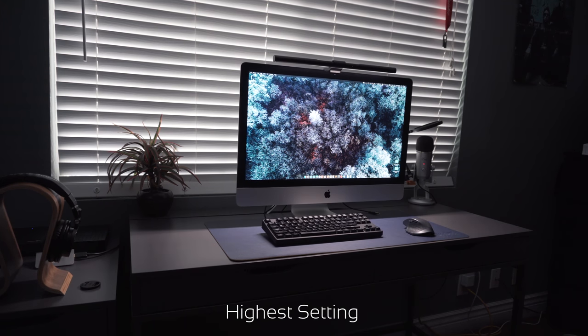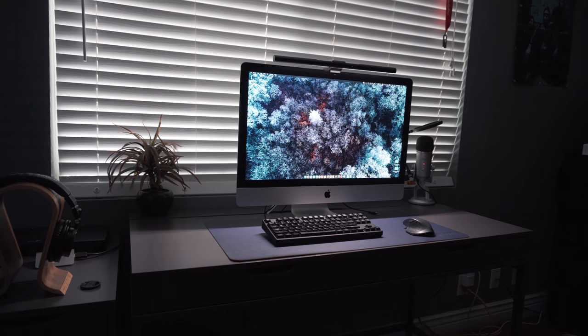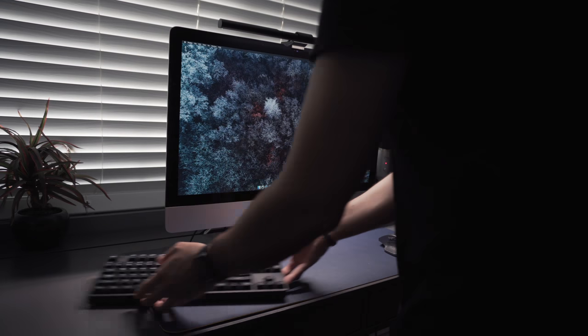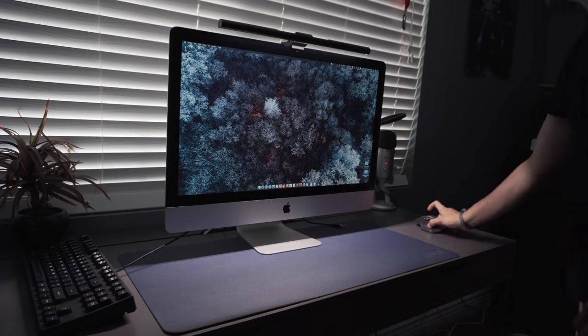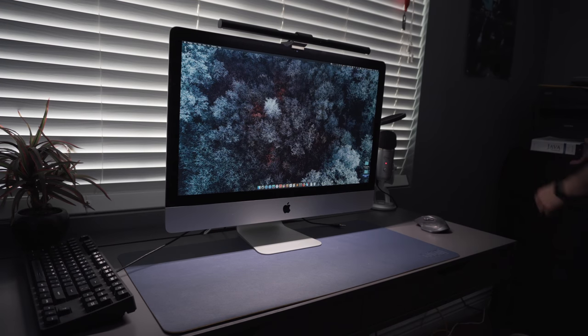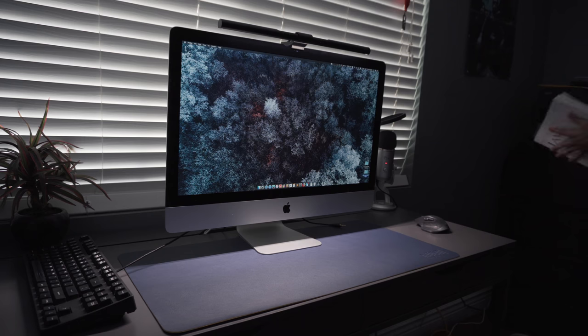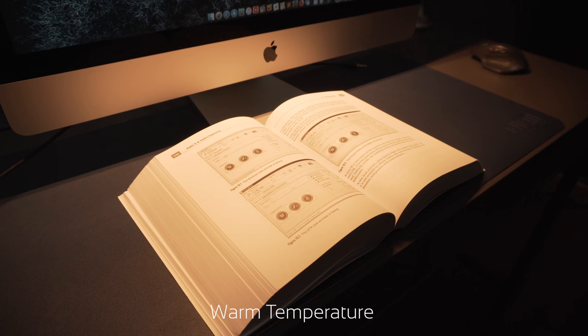But I think the most important feature is the ability to control the light temperature, which is very important in my opinion. Warmer temperatures feel nicer on the eyes, especially at night when you want to get a good night's rest but still want to get some work done.